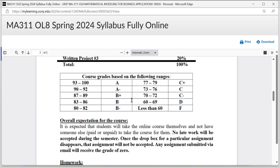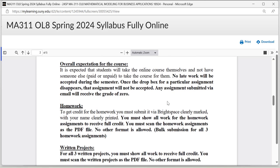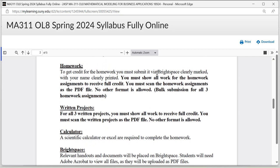The course grade is based on the following range. The overall expectation for the course: you are expected to complete the entire course by yourself — not having someone else take the course for you. Also, no late work will be accepted during the semester. Once the drop box for a particular assignment disappears, that assignment will not be accepted. Any assignment submitted via email will receive a grade of zero. In order to get credit for homework, you must submit it via Brightspace, clearly marked with your name clearly printed. You must show all work to receive full credit, and you must scan homework assignments as a PDF file — only PDF, no other format is allowed.